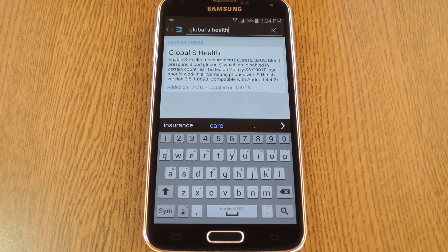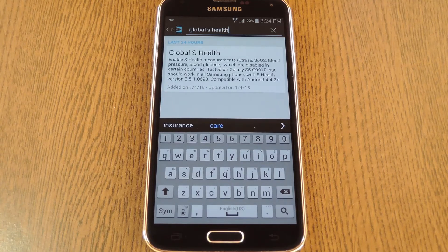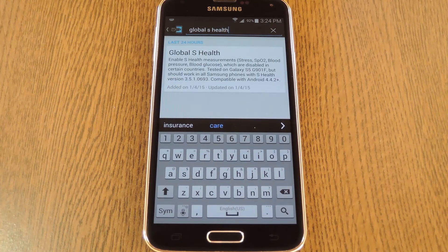An Xposed module from developer Giannis will enable all S Health features in any country. You'll need to be rooted with the Xposed framework installed to get this one going, but if you need any help with those requirements, just check out the full tutorial at the link in the description below this video.